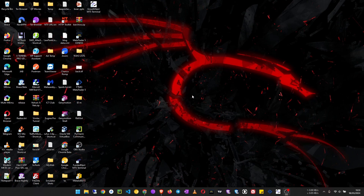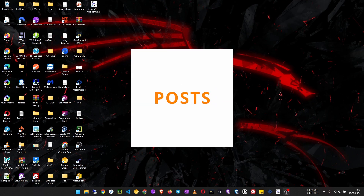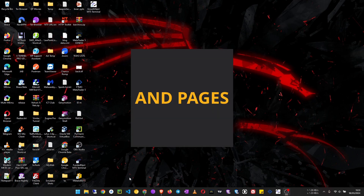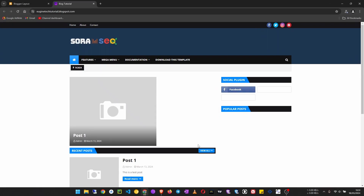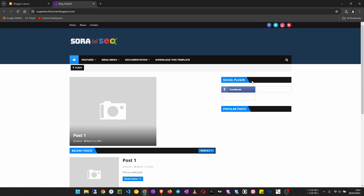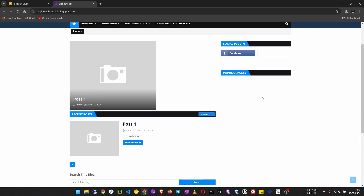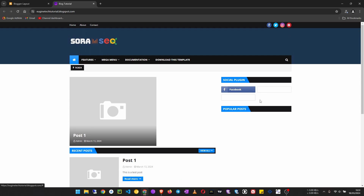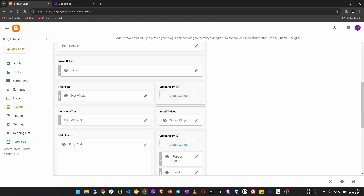Welcome to this episode where we are going to look at how to create blog posts and pages. Currently our website is looking like this, and on our social plugin we have Facebook, but the other two that we added are not showing. I realized that in the previous video there's a mistake I made, so we are going to first correct it before moving forward. Go to your layout.